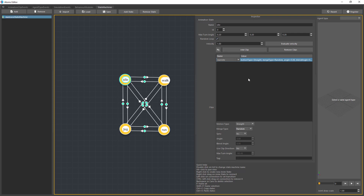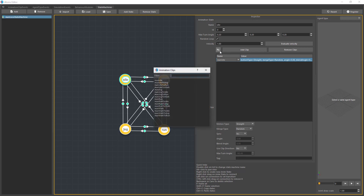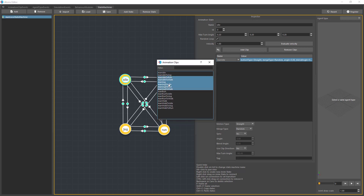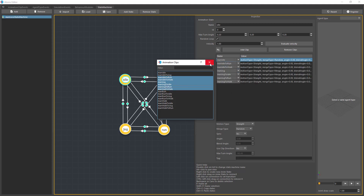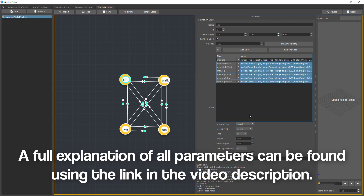When you set random loop with, say, five clips, the first time an agent enters the state Atoms picks one randomly and assigns it. When that clip finishes, Atoms picks another one rather than always playing the same one. If you uncheck random loop, a clip will be picked randomly just once when entering the state, not continuously. For adding clips, you can click the add button or open the clip browser, select multiple clips, and drag and drop them into the list. You can select all clips and edit their attributes together — for instance, set them all to random at once.